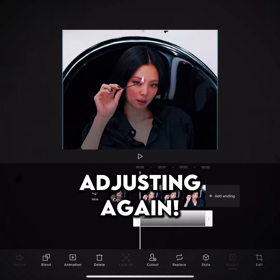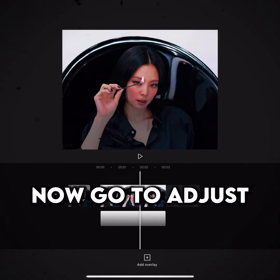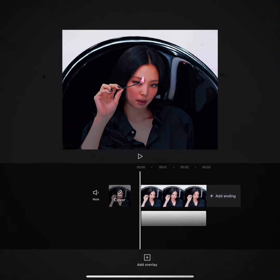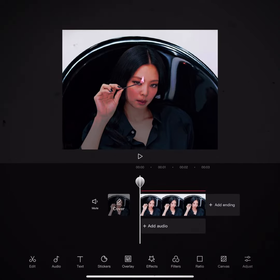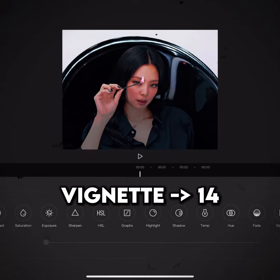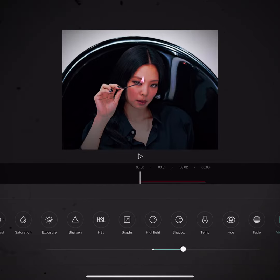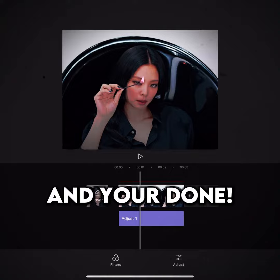Adjusting again. Now go to adjust. Vignette 14. And you're done.